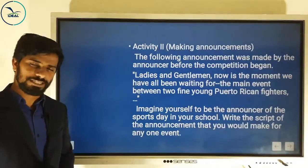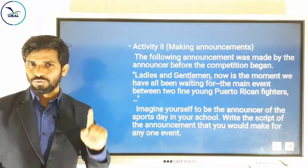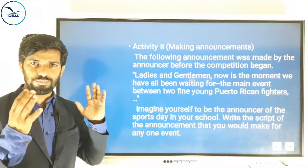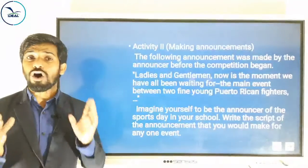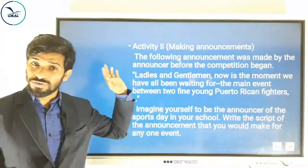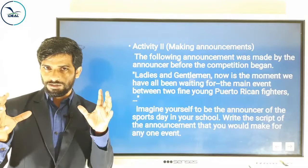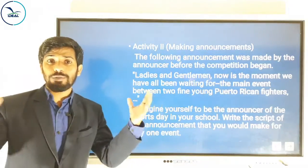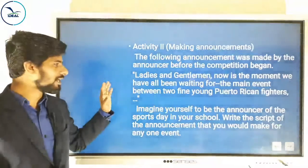An announcement is very important. Look at how the announcer begins: 'Ladies and gentlemen, now is the moment we have all been waiting for — the main event between two fine young Puerto Rican fighters.' When you start an announcement, you should address the audience first — whose attention you are intending to call. By beginning like this, all those present will pay their attention to you. The very first sentence after the greeting should be catchy and attractive, keeping listeners alert and curious about what comes next.